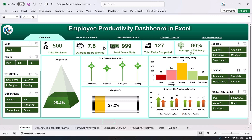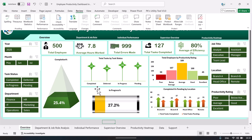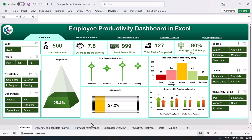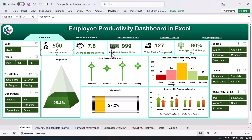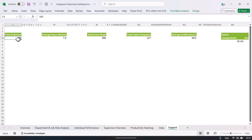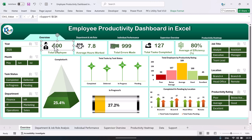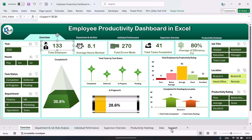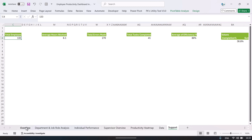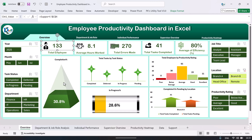Similarly, average hours worked, total errors made, and other KPI cards are built from pivot tables. To see how the cards are created, go to the Review tab and unprotect the sheet — no password is required. The cards are text boxes; you can see each one is a text box with an icon placed beside it. These text boxes are linked to a cell in the Support sheet — for example, cell C4 shows 500, which appears in the card. When a slicer is clicked, that value updates automatically.